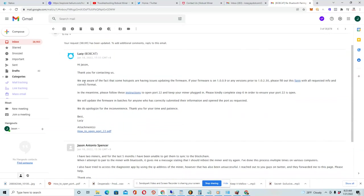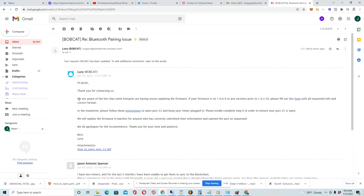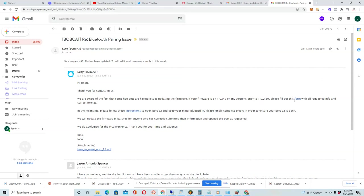So it says here, this is from Lucy. It says, 'Hi, Jason. Thank you for contacting us. We are aware of the fact that some hotspots are having issues updating the firmware. If your firmware is on 1.0.0.9 or any versions prior to 1.0.2.3.0, please fill out this form with our requested info in correct format.'